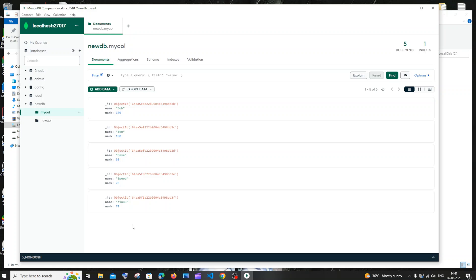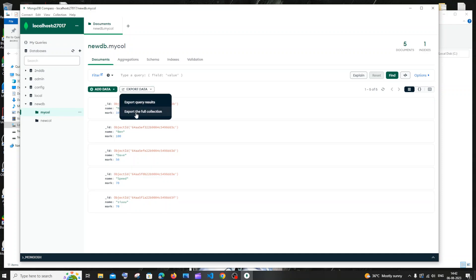There are two options to export depending on your MongoDB Compass version. In the latest version, you'll have a button called Export Data. You can click this and then click on Export the Full Collection.